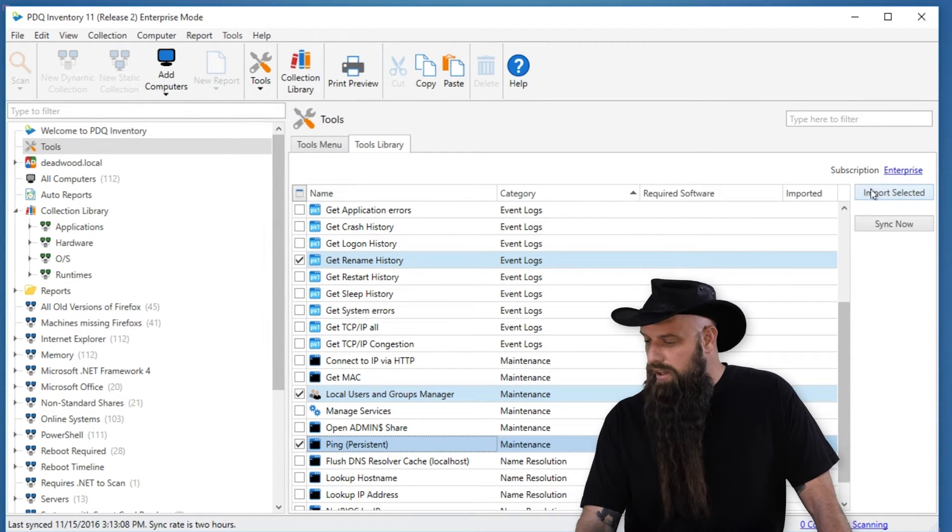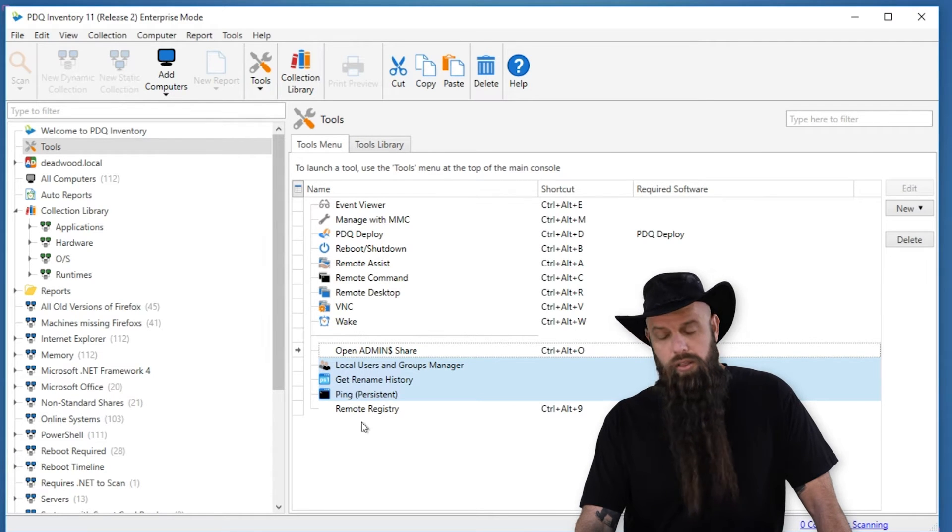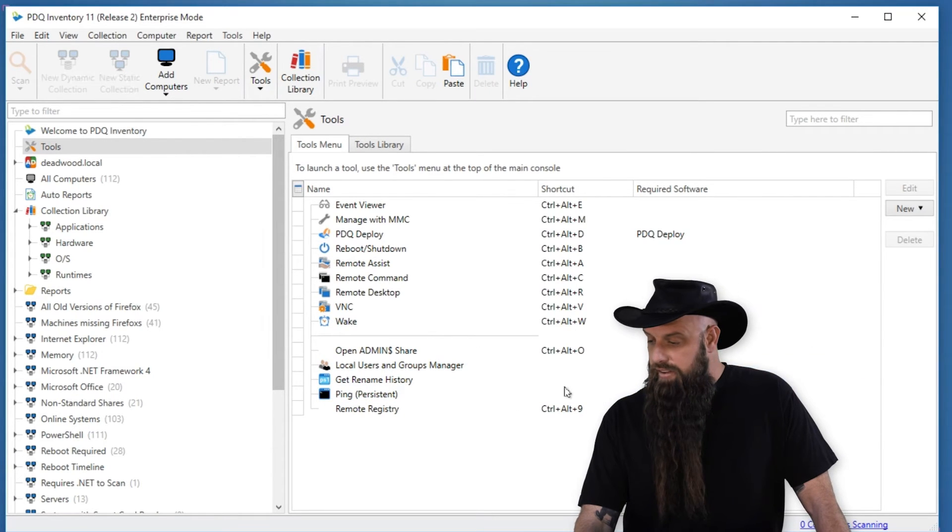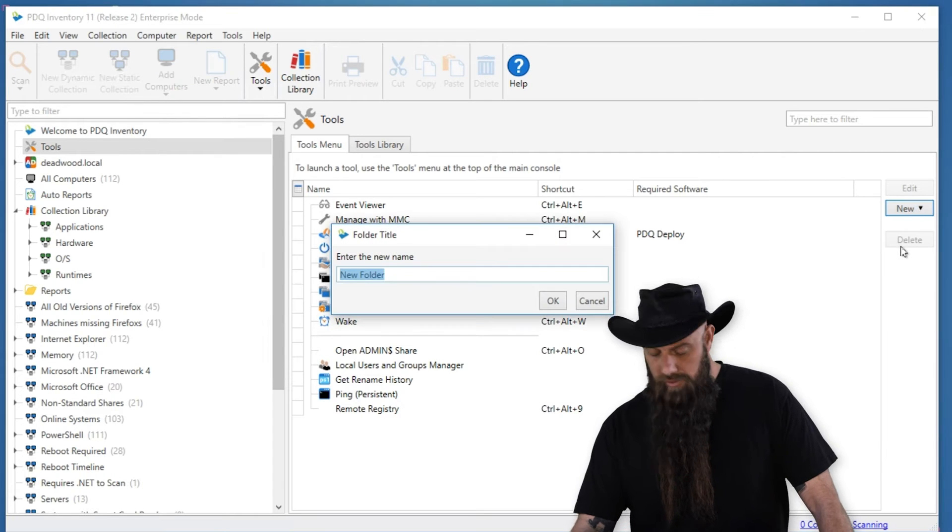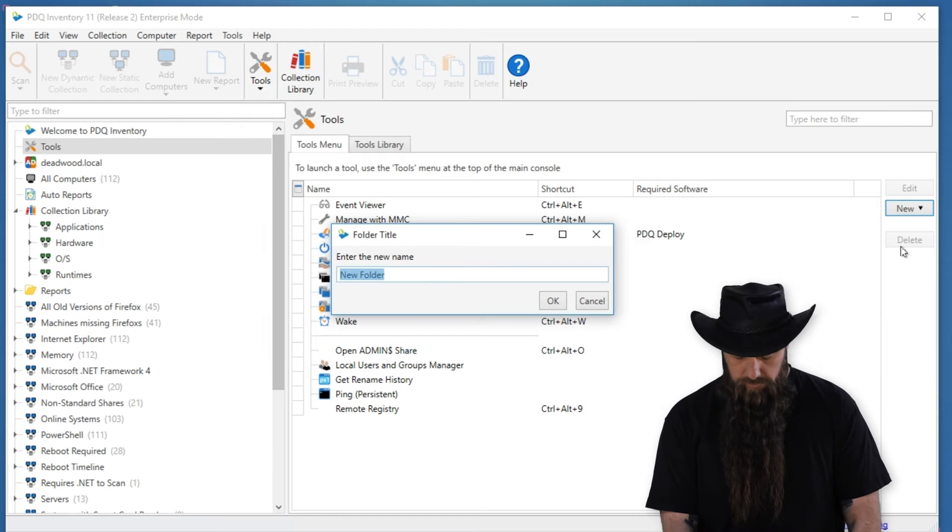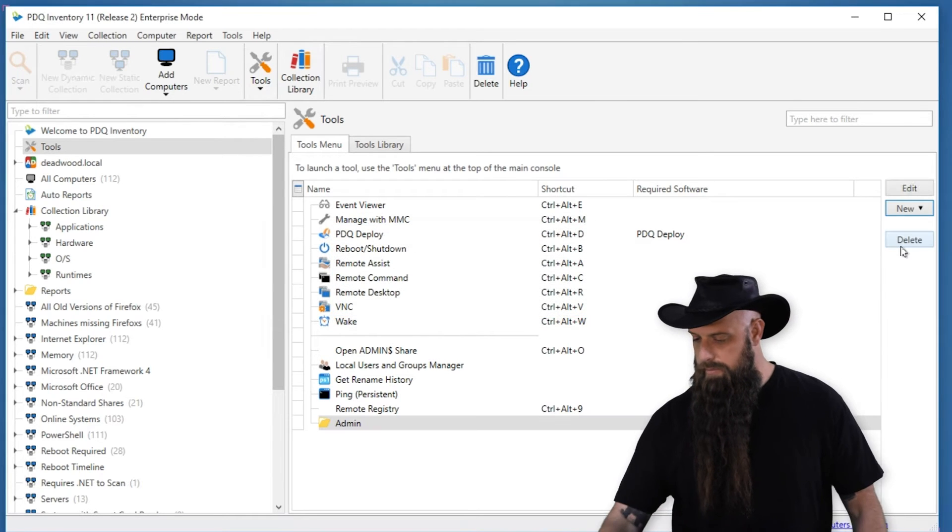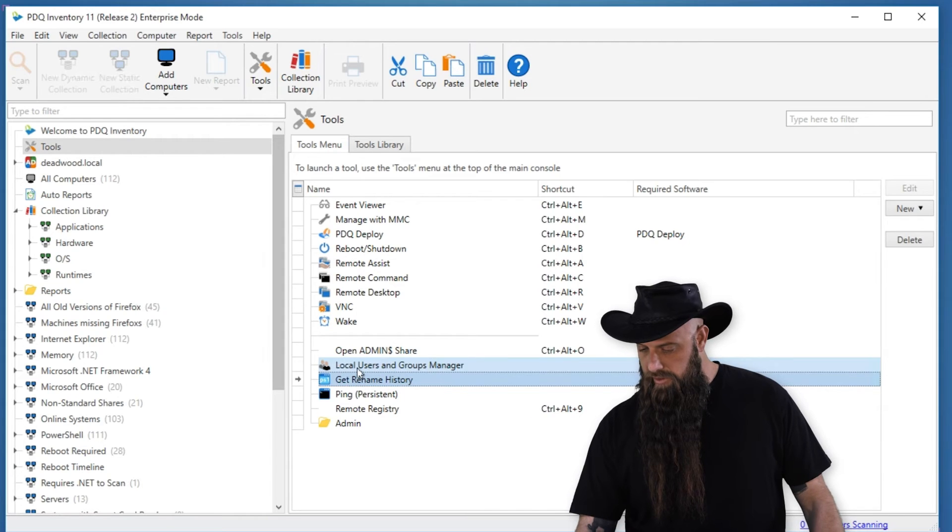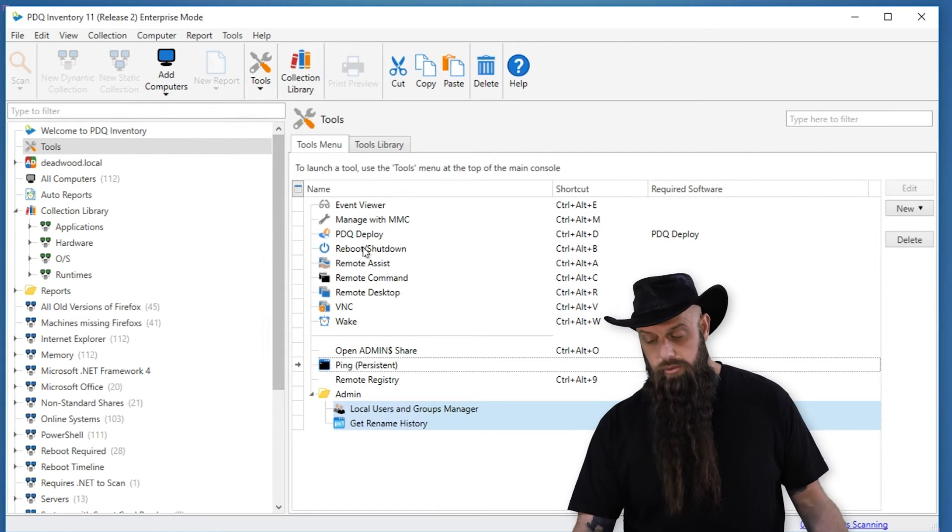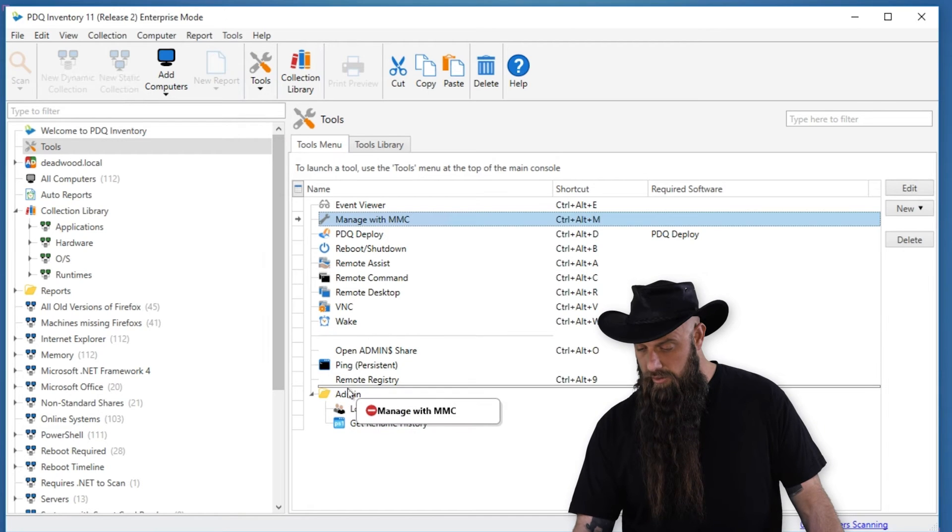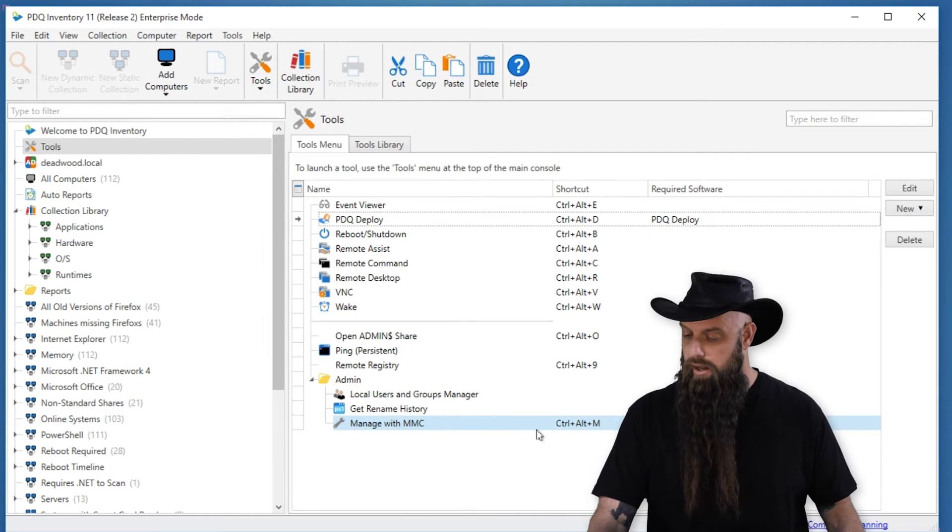Select the ones you want, click Import. And they are now imported there. It's very easy to create a folder if you want to organize these a little bit. Maybe call this admin and just throw a couple of these in there. And once again, you can even move on down some of these that you want.